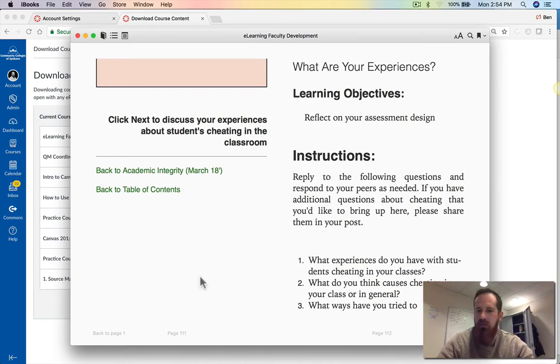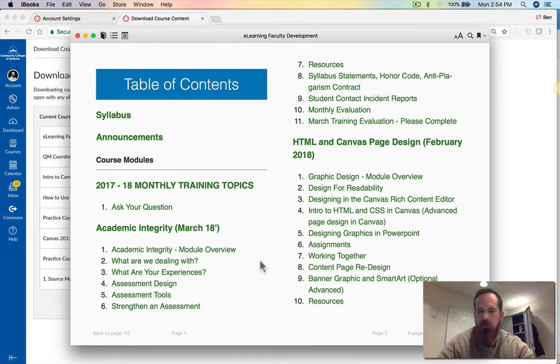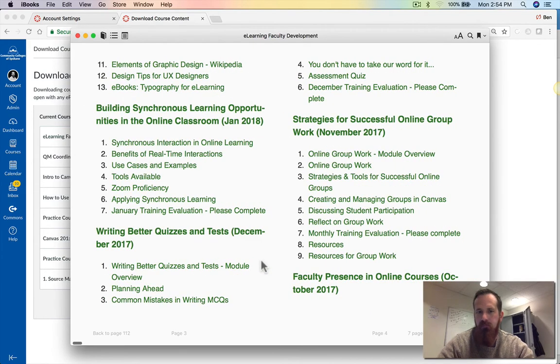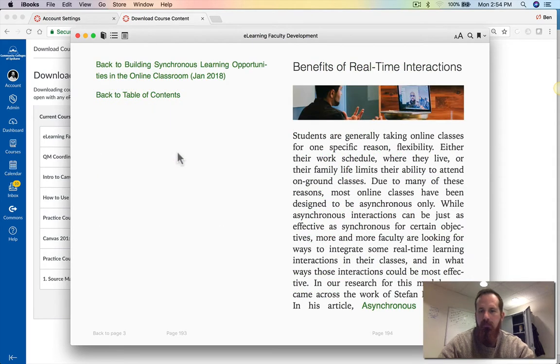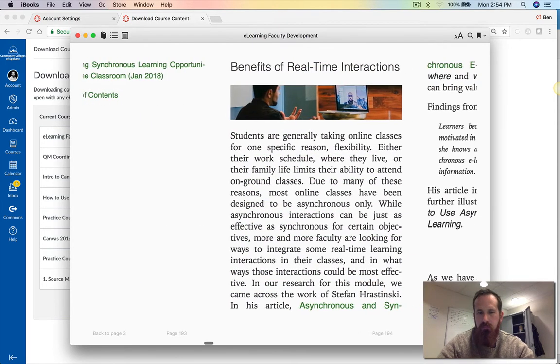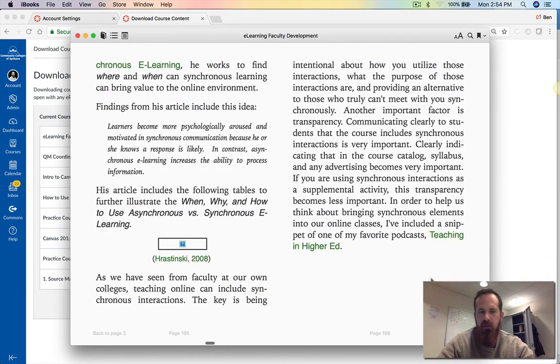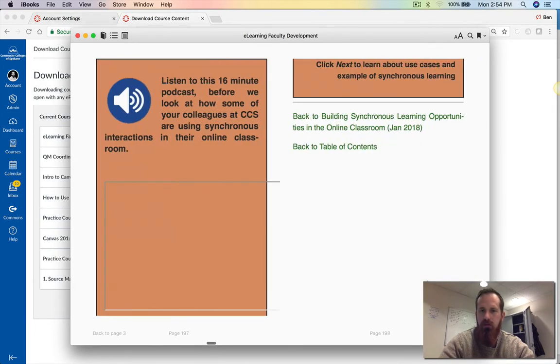Here is an assessment that I created. I can click back to the table of contents. Let's look at an instructional page.